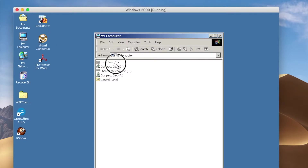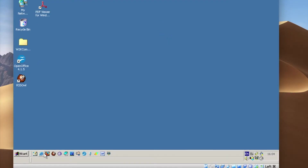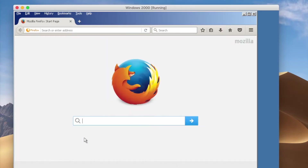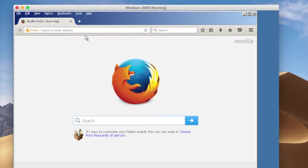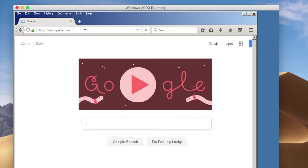My Computer — boom! Everything is super fast, that's what I like about this operating system, just no lag at all. Want to open Firefox? That's fine. You can just type google.com — boom, it's done, it's super fast. That's what I like about it.